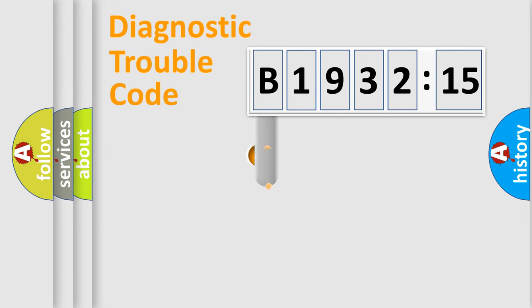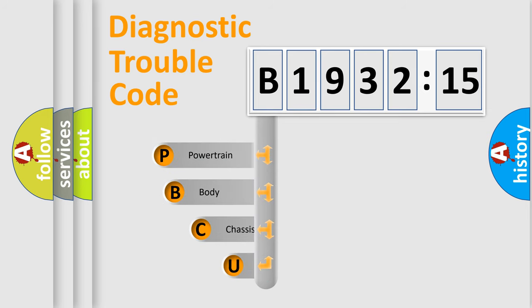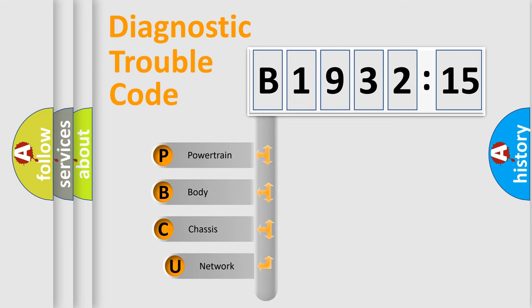First, let's look at the history of diagnostic fault code composition according to the OBD2 protocol, which is unified for all automakers since 2000.